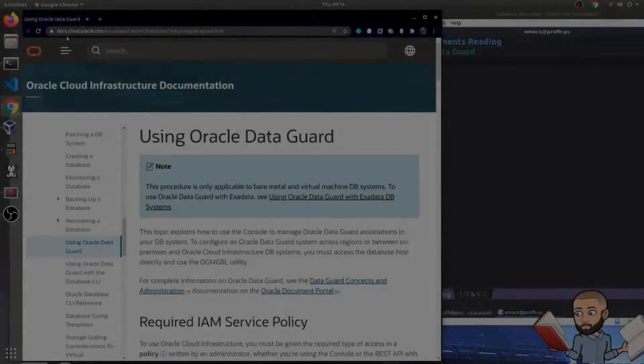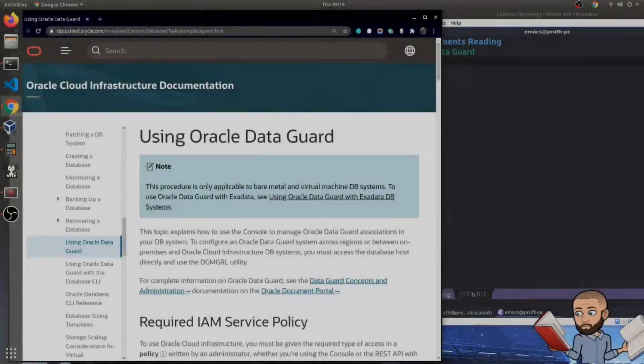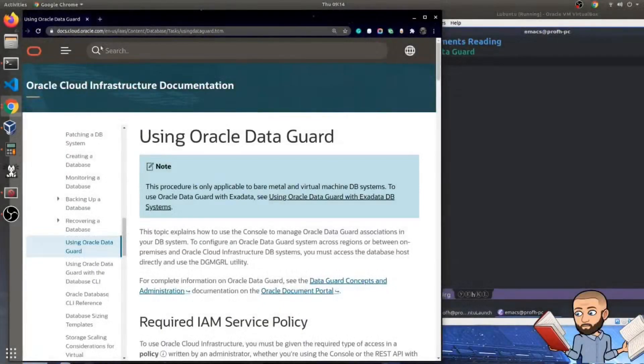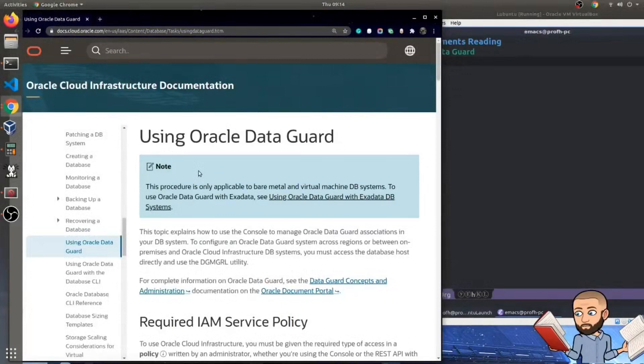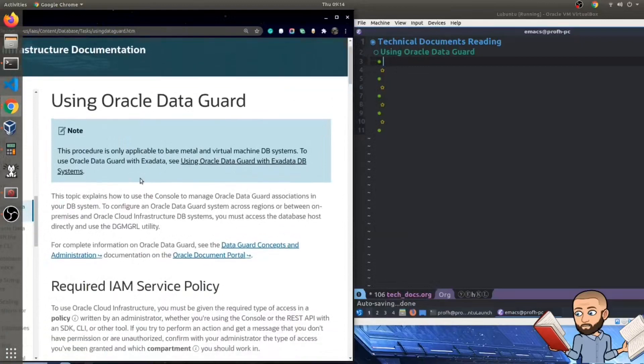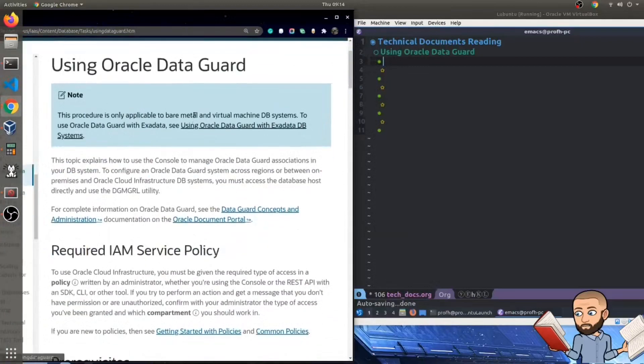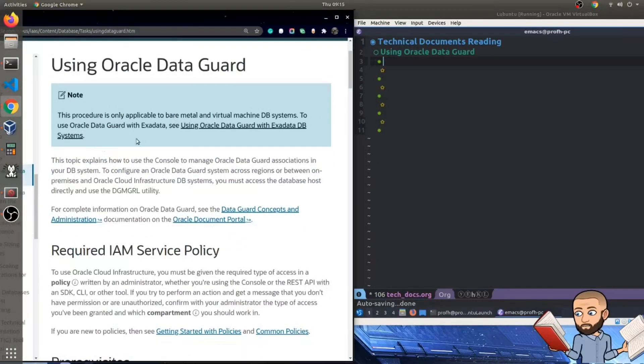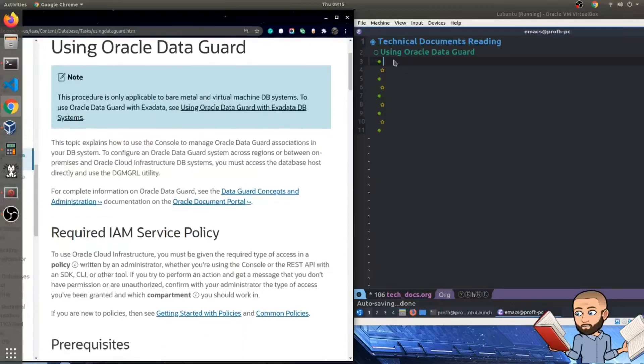Alright, we're on docs.cloud.oracle.com. The objective is to read about using Oracle DataGuard. Let's dive in. It says this procedure is only applicable to bare metal and virtual machine database systems. To use Oracle DataGuard with Exadata, see using Oracle DataGuard with Exadata DB systems. So maybe we'll do that later.